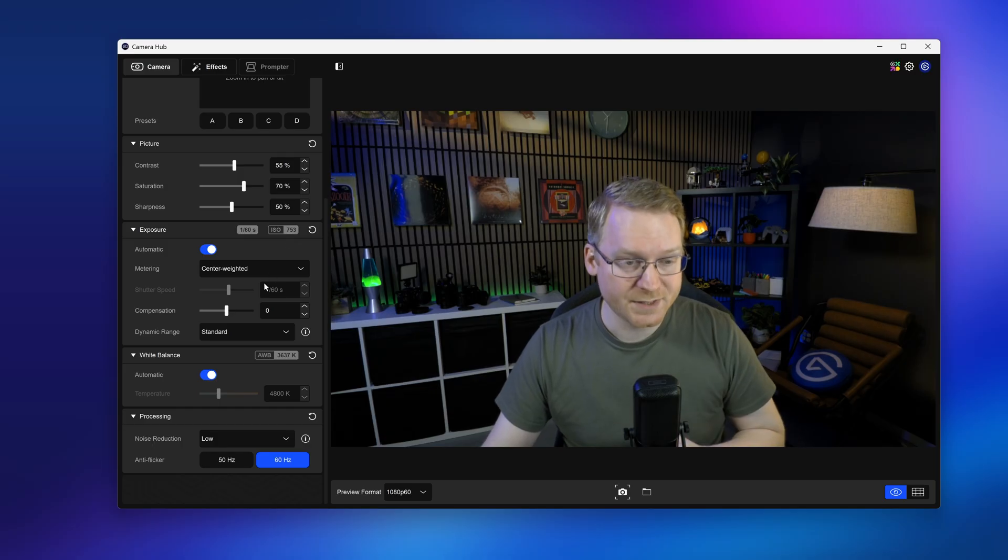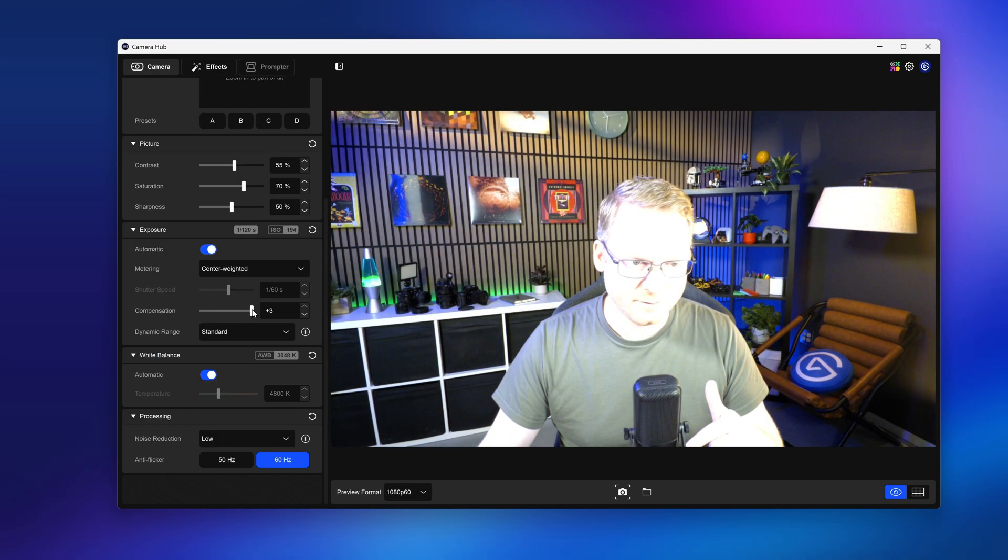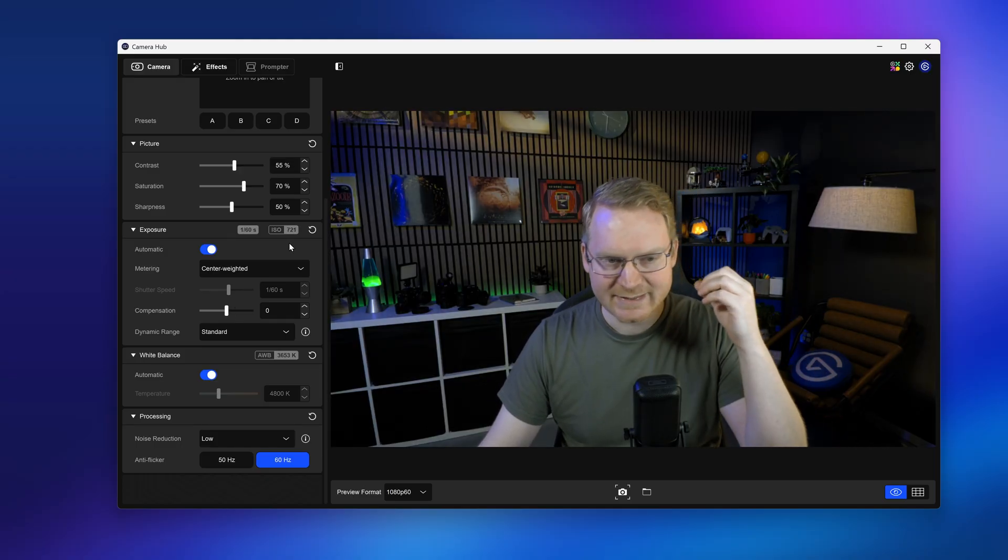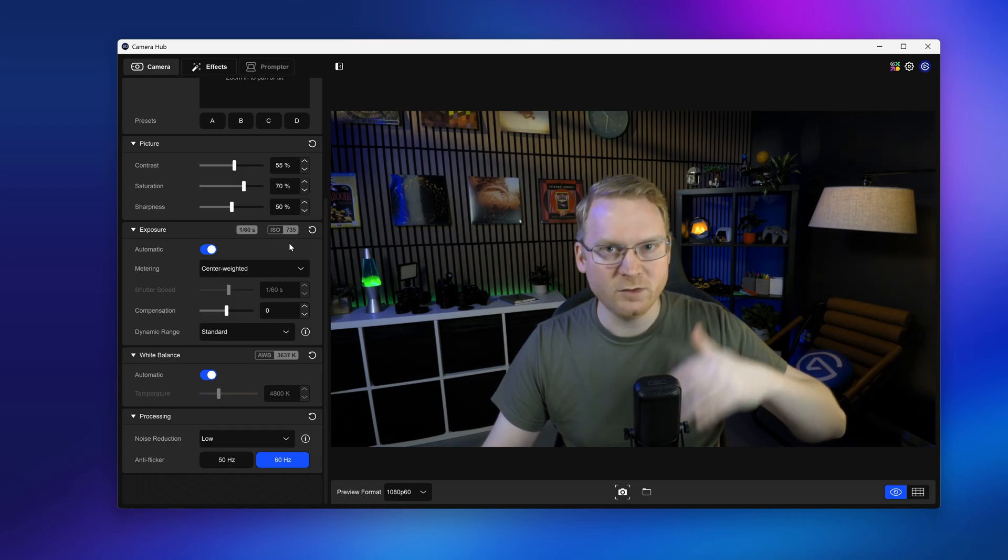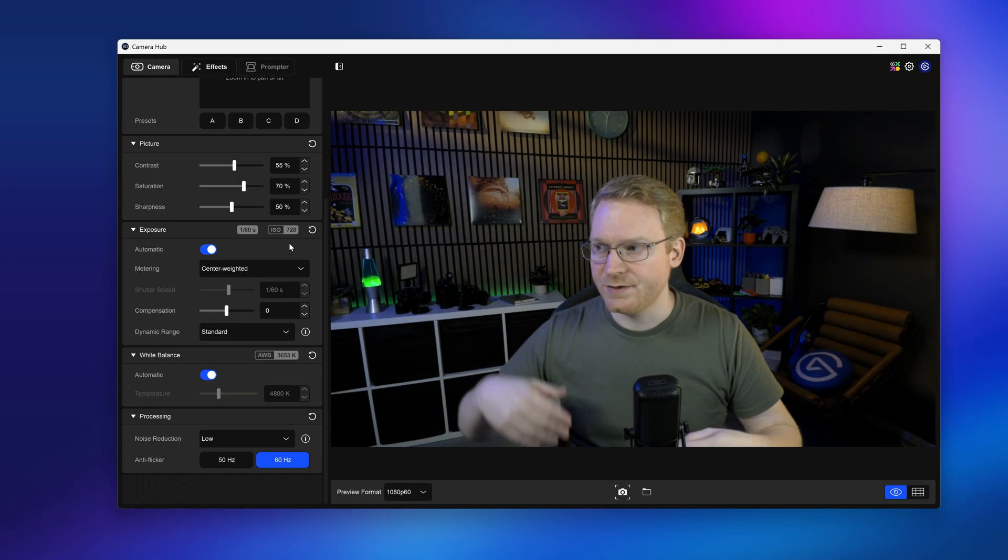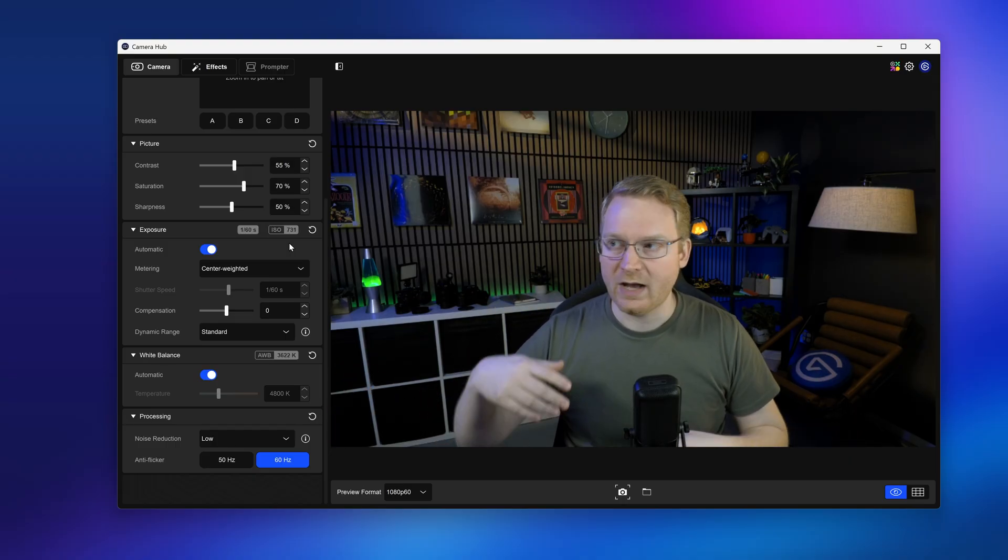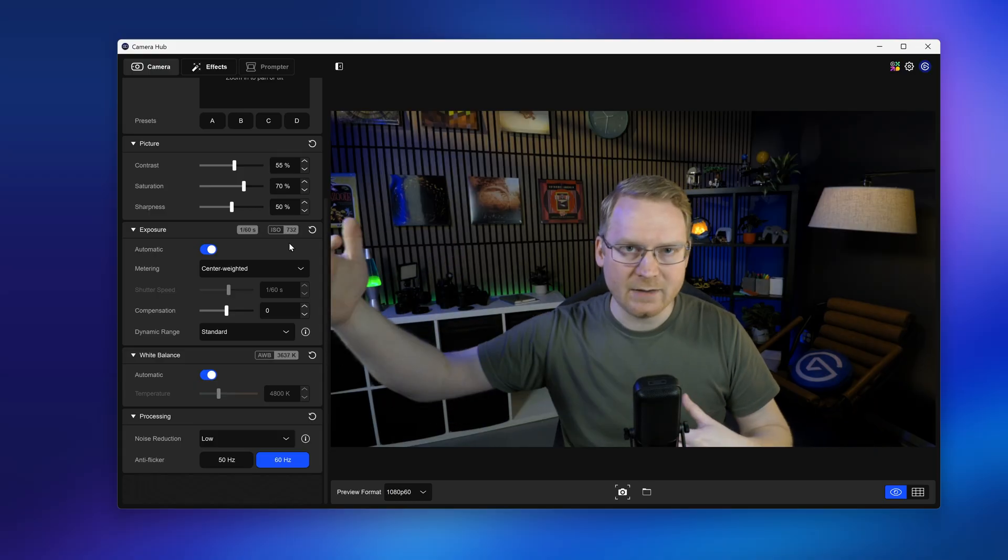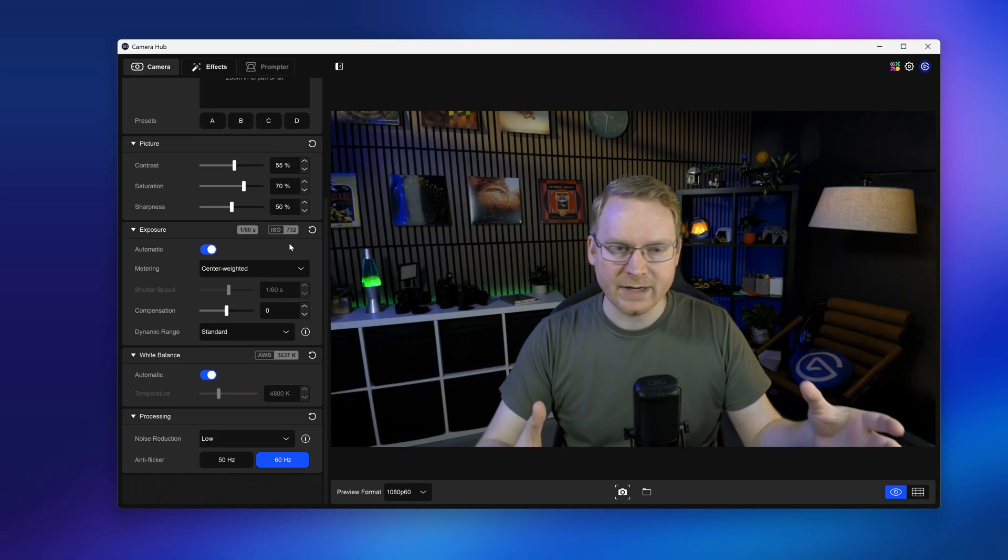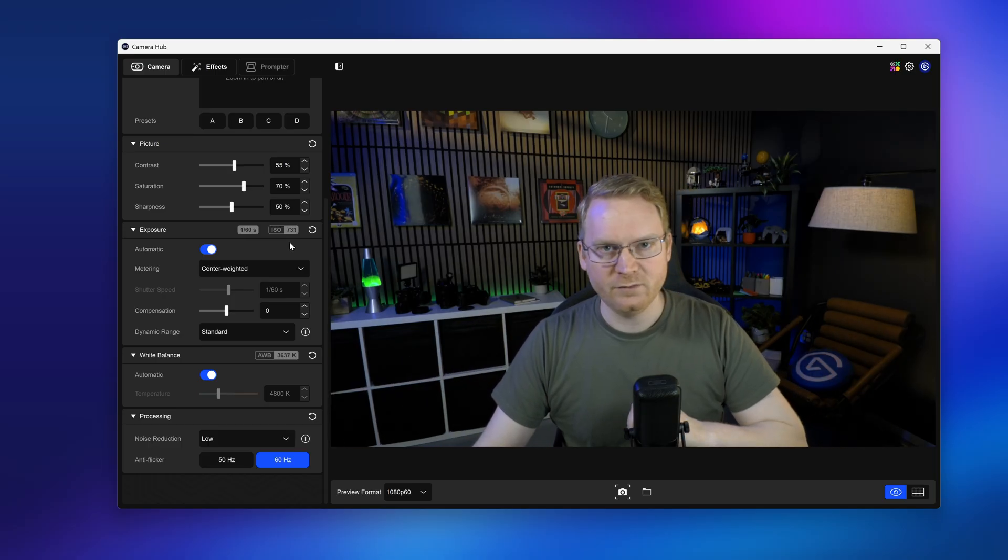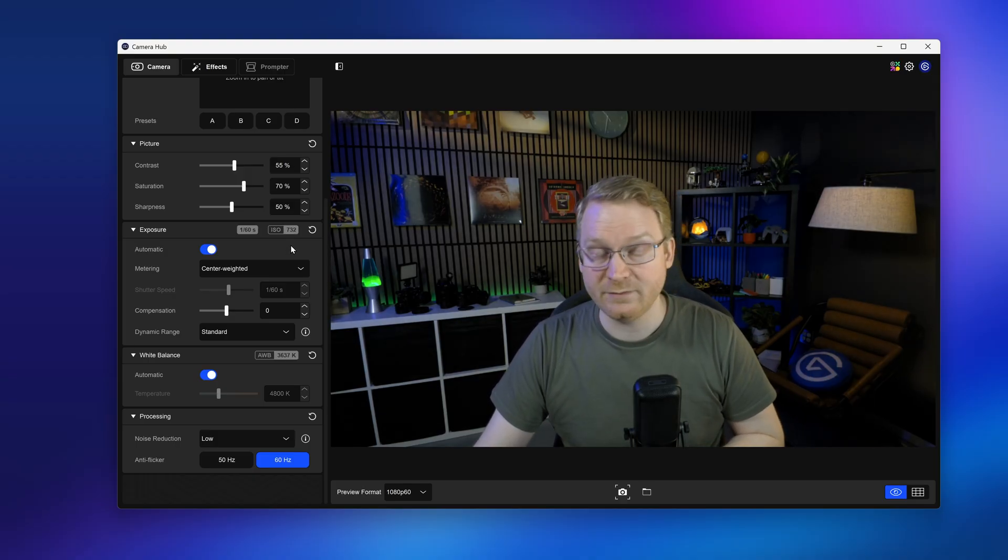Next up, there is compensation. Now compensation goes down to negative three stops, positive three stops. What compensation does is it's basically telling the camera, whatever you think is correct, move it up a little bit or move it down a little bit. This is great if you still want to be on automatic because you have changing lighting. So for example, you have all-natural lighting. You have a big window and you're lit entirely by the sun. But as clouds go by or the sun moves throughout the day, you want to have automatic exposure still track that, but have control over just how bright or how dark the image is. Compensation will do that for you.